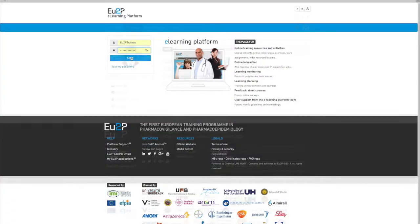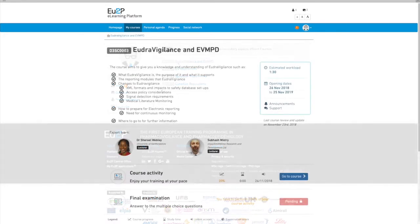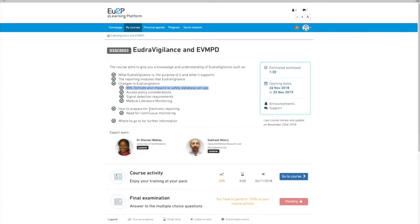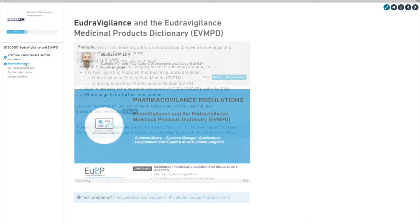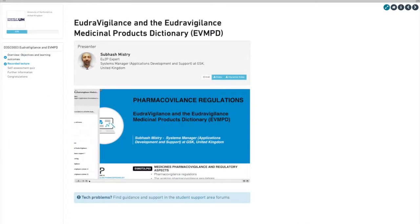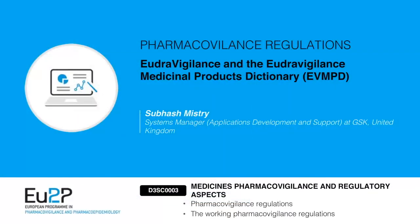Pharmacovigilance Regulations: EudraVigilance and the EudraVigilance Medicinal Products Dictionary.